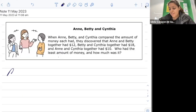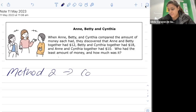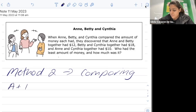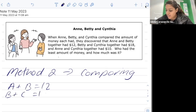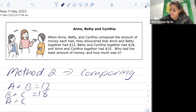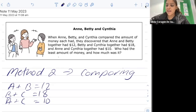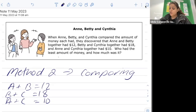Now we're going to look at Method Two, which compares the values. Once again, we start by writing the equations: a plus b equals twelve, b plus c equals eighteen, and a plus c equals ten. From here, we look at what we know about the values.